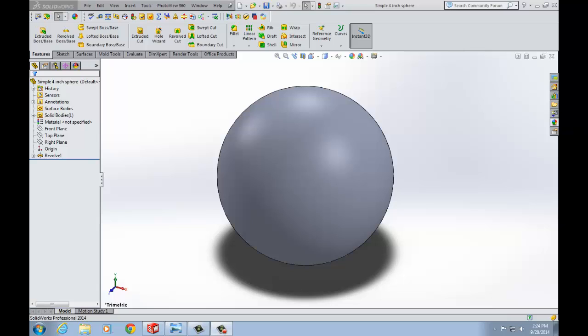Second mode is RealView. RealView gives models a realistic and dynamic representation without the need to render. If your graphics card is RealView compatible, RealView is enabled by default. RealView will display reflections and bump mapping whereas OpenGL will not.